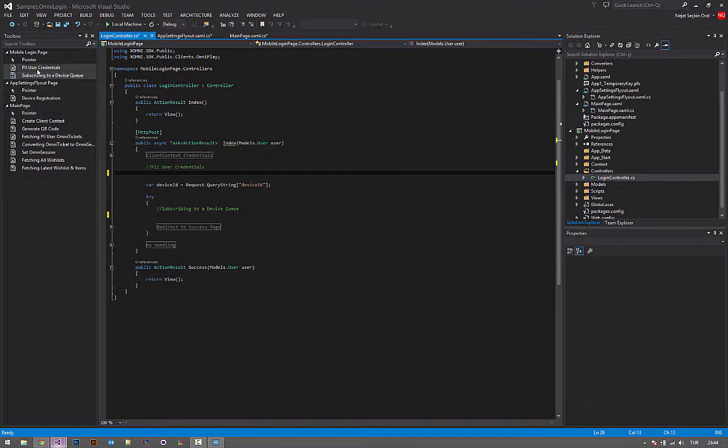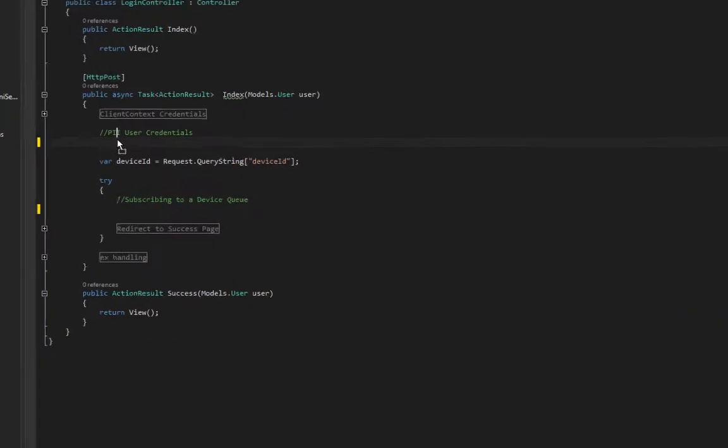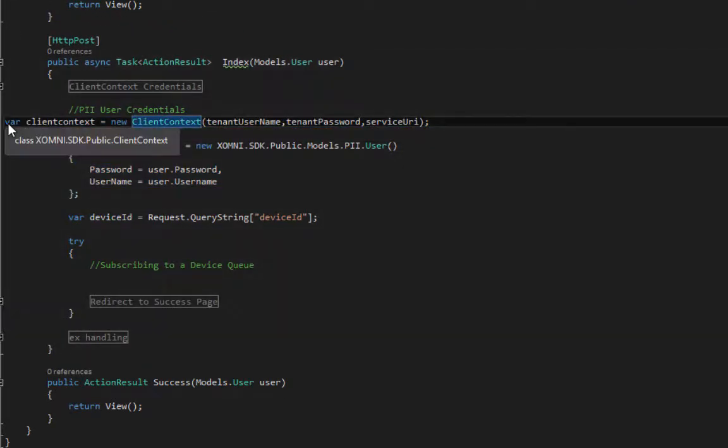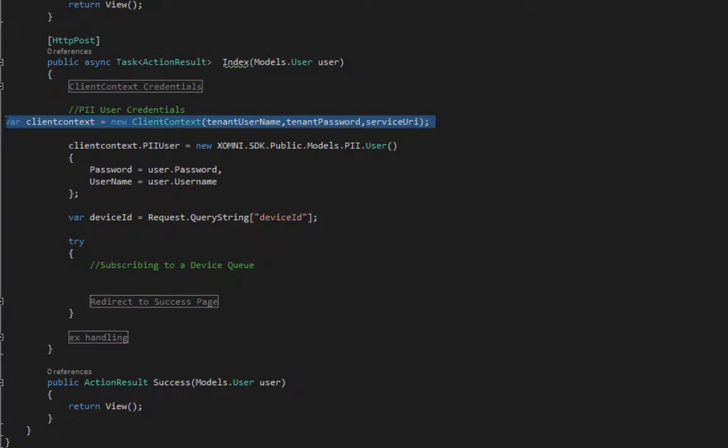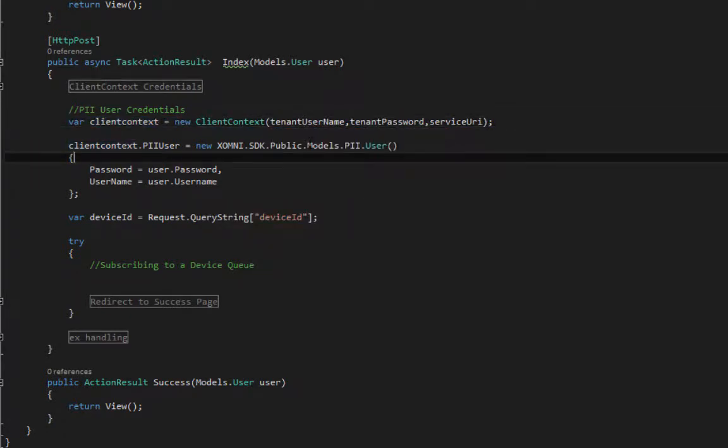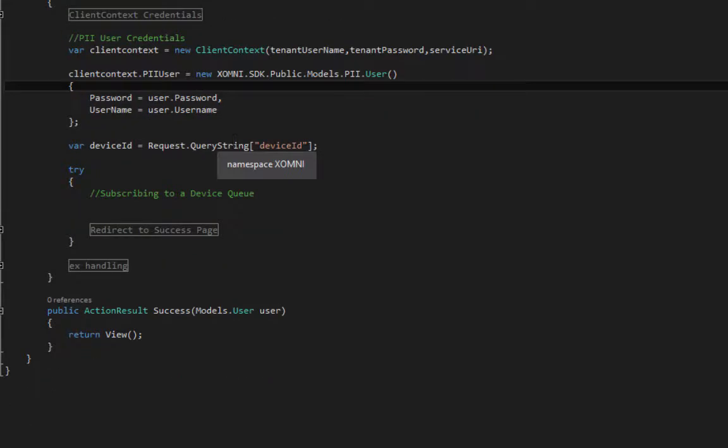First, we are going to set the PII user's credentials. I'm creating another client context standard, and I'm setting the PII user's password and username to my user model.